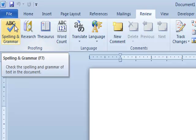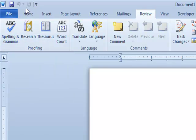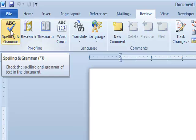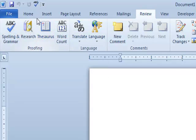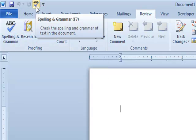I want to add a copy of that to the Quick Access Toolbar. To do it, all I do is put my mouse on the desired button that I want to add a copy of to the Quick Access Toolbar. I'll do a right-click of my mouse and get a shortcut list. On the shortcut list, I'll do a left-click on Add to Quick Access Toolbar. I've now put a copy of the spell check button on the Quick Access Toolbar.